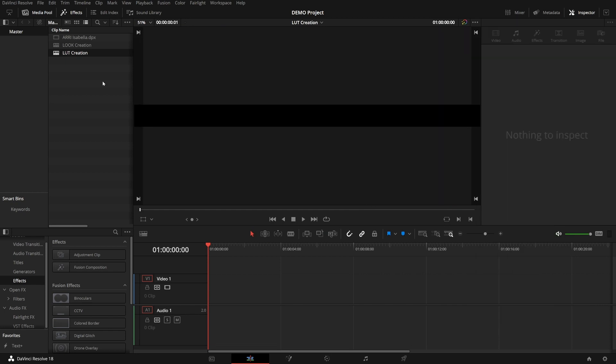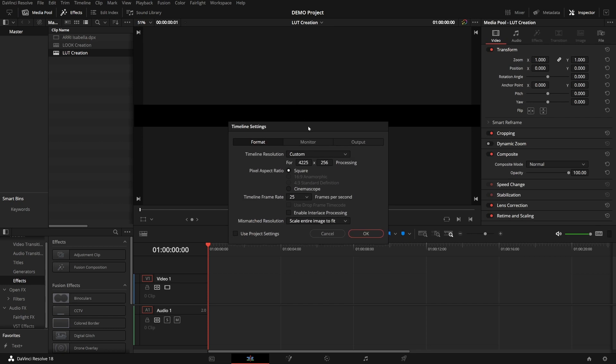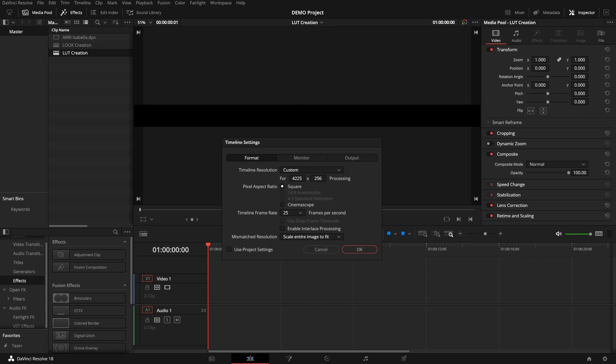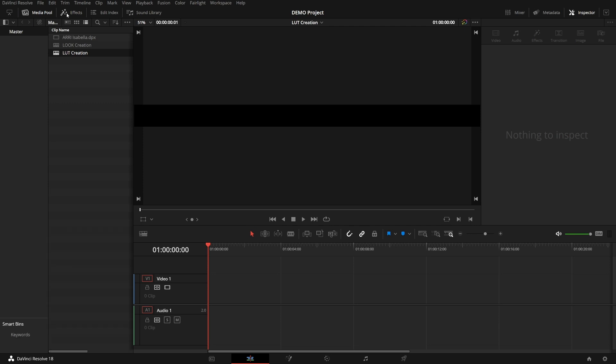And if you look at this, it is not of the resolution I set it at. The height has been set to 256. This is because the minimum height of a Resolve timeline is 256 pixels. But fear not, we will deal with this later. Now that you have a timeline with the resolution of a LUT cube, or as near as we could get it to, let's bring in an adjustment clip.